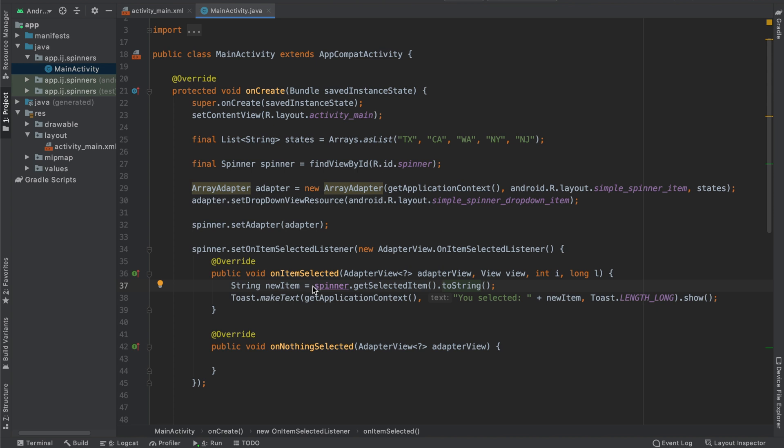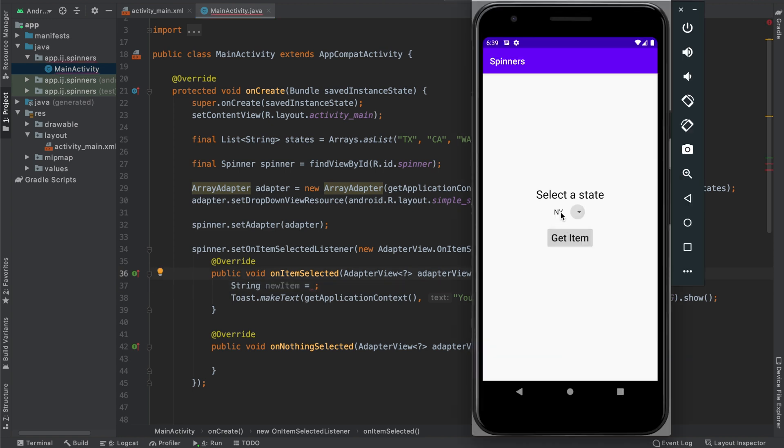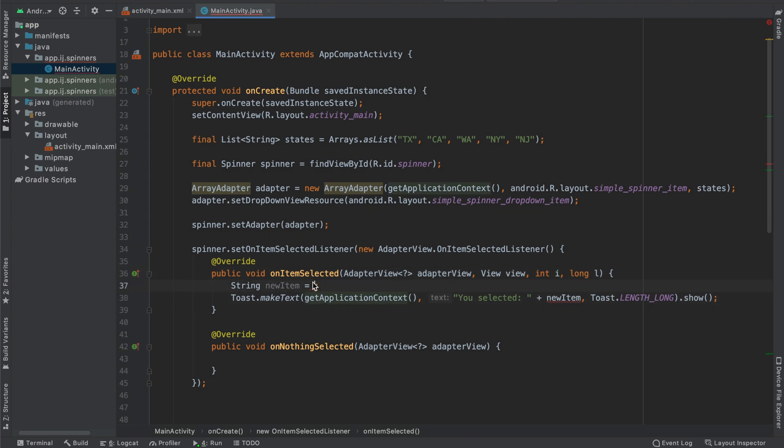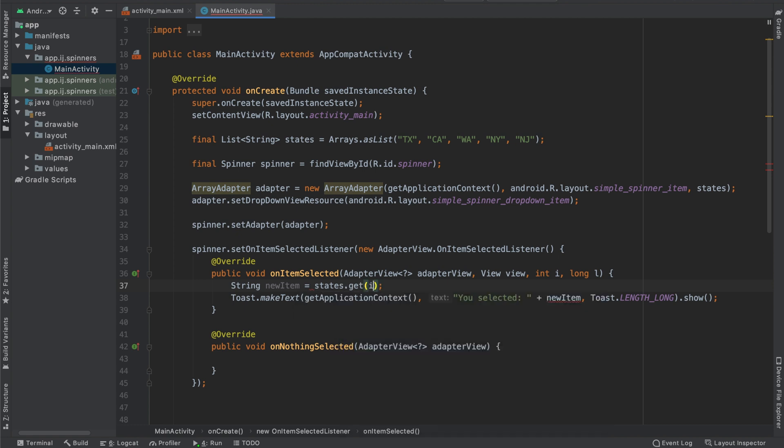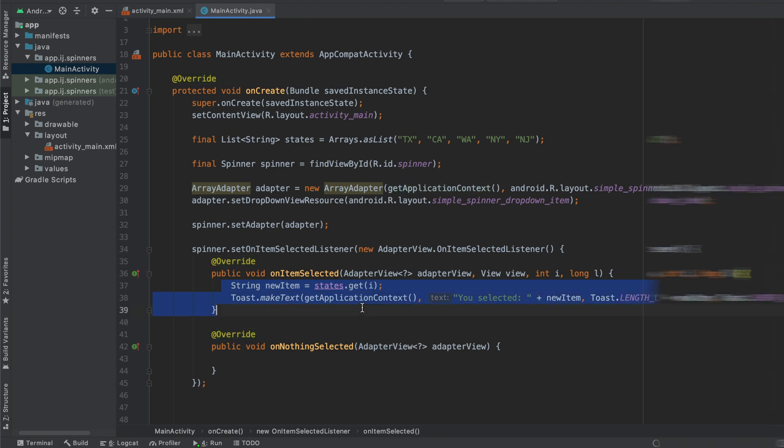Using this information, instead of saying spinner.getSelectedItem.toString to get our currently selected item, we could also use this int i over here, which once again tells us which position is currently selected. And because we have this list of states over here, we could say new item equals states.get and then use this position i. And you would see that this also gives us the expected results.